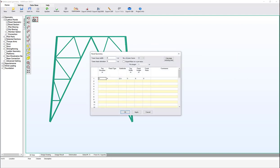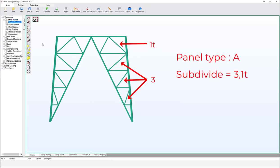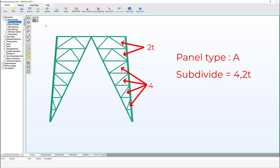Let's see another arrangement. Set it to 3,1T, click OK, then Update. The lower part consists of three diagonal subdivisions (the number 3) followed by a single triangular subdivision (1T). Let's see another arrangement for panel type A: subdivide 4,2T.